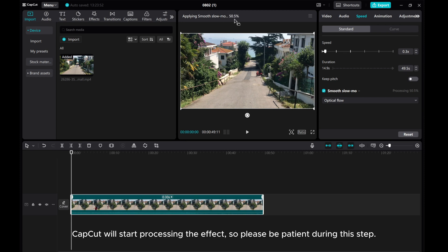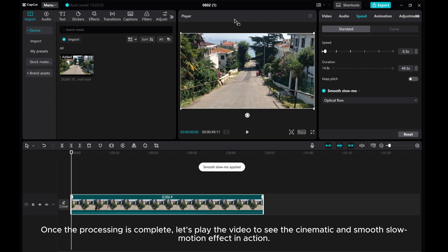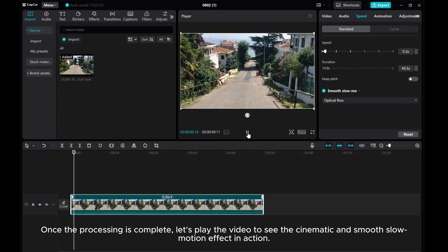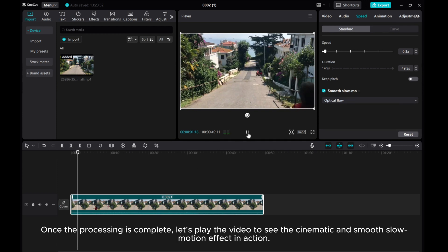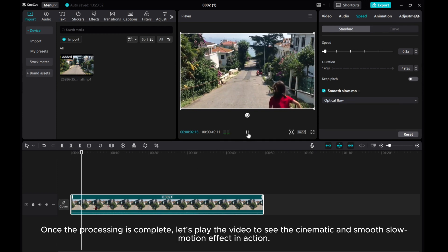CapCut will start processing the effect, so please be patient during this step. Once the processing is complete, let's play the video to see the cinematic and smooth slow motion effect in action.